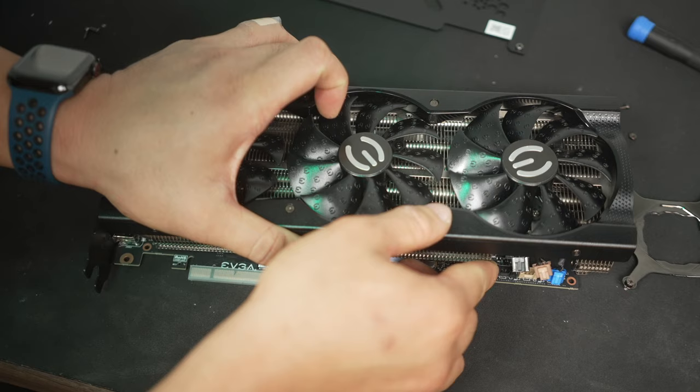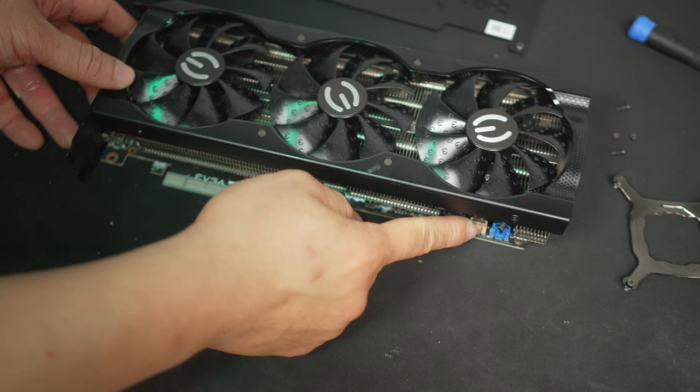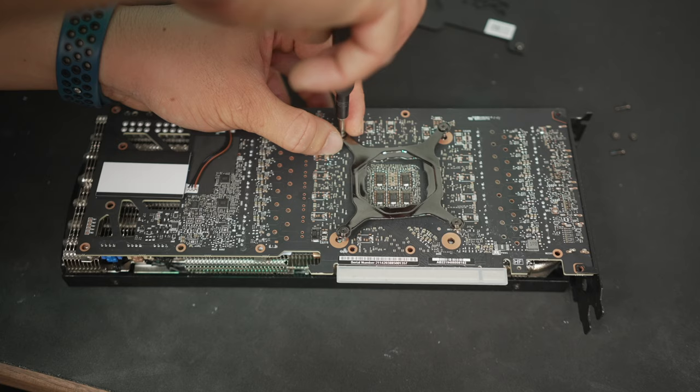And if it all looks good, just go ahead and reverse the process. Connect the fan and RGB cables and the screws back in in a star pattern.